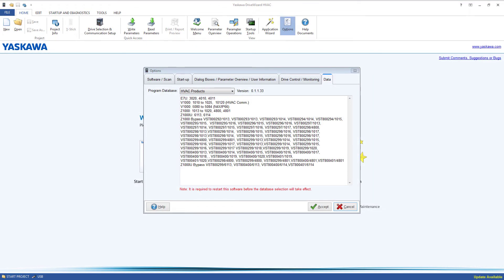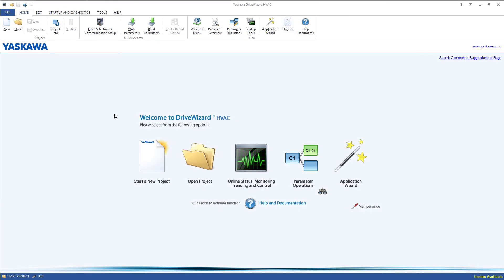If your Yaskawa HVAC Drive is running custom software, you will need to contact the factory or your local Yaskawa distributor to request assistance on how to obtain the additional database adder that will be necessary in order to connect to your drive.